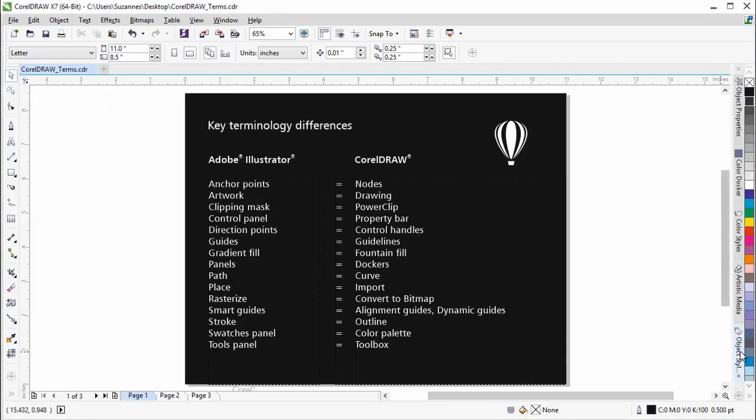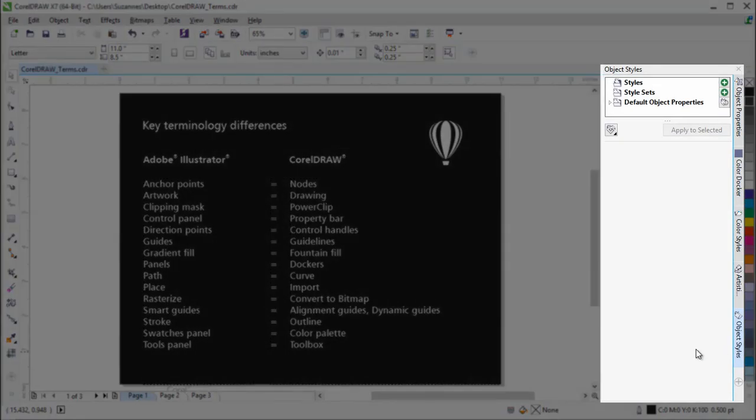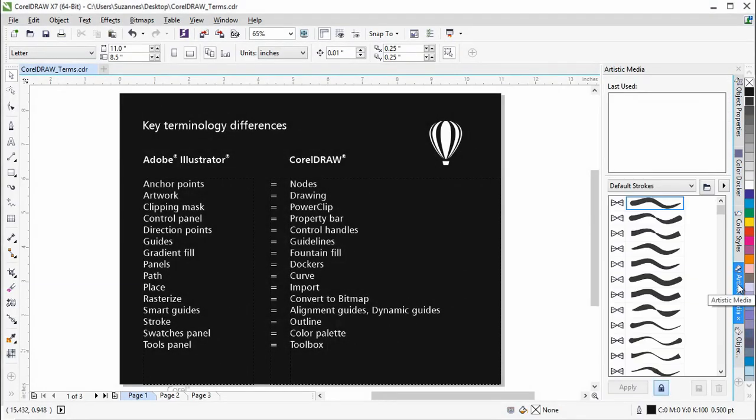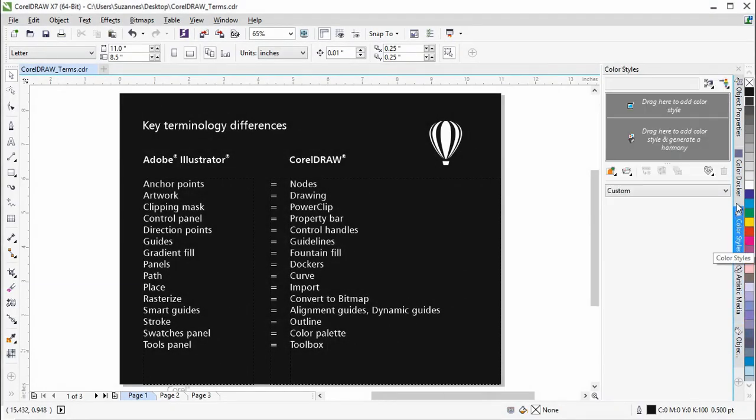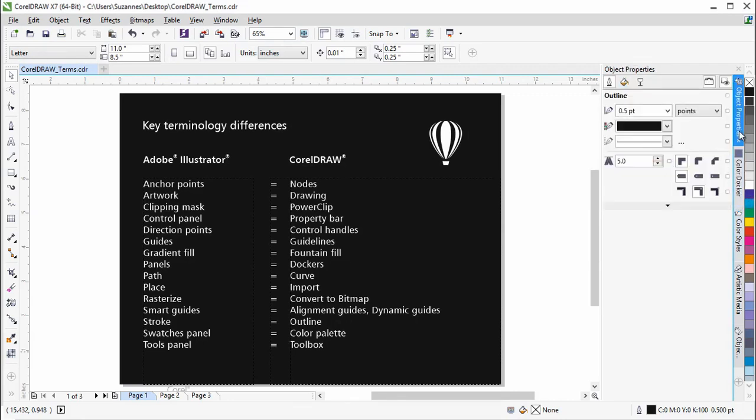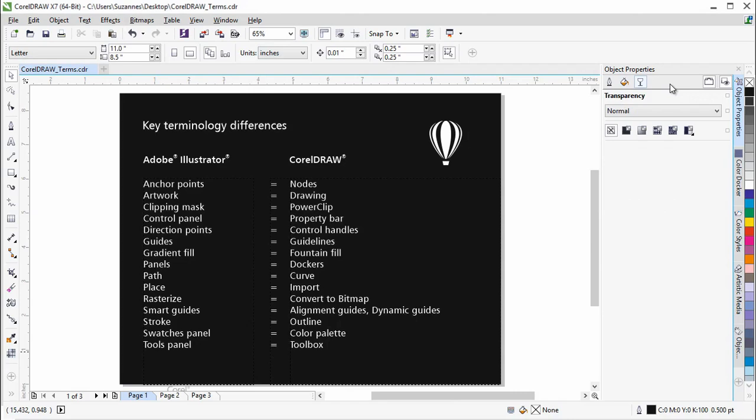The tabbed windows on the right are called Dockers. Similar to the panels in Illustrator, these are windows containing commands and options that you can use while working on your document. For example, the Object Properties Docker is like a combination of the Stroke, Character, Paragraph, and Transparency panels in Illustrator.